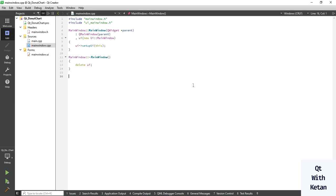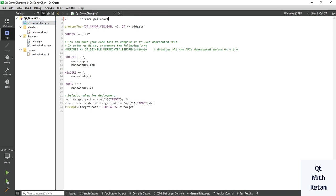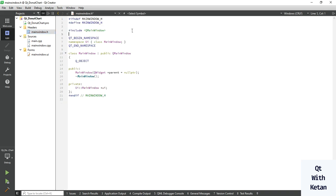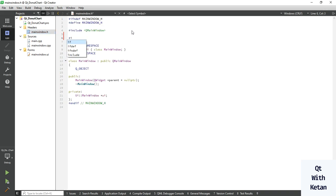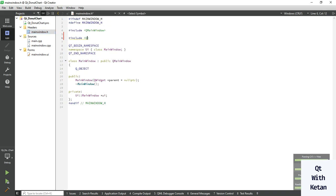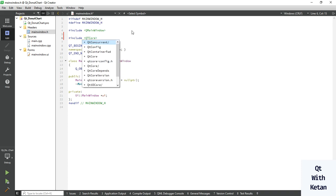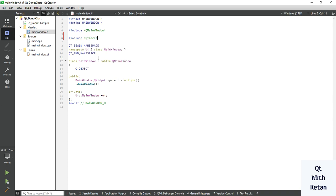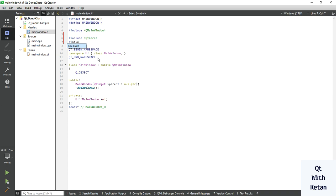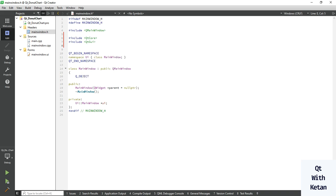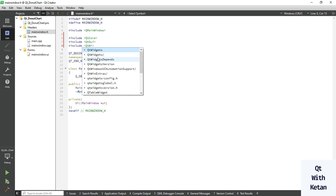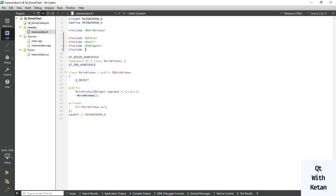Let's start — simply include the chart module and include the required basic header files like Qt Core, Qt GUI, Qt Widgets, and Qt Charts.